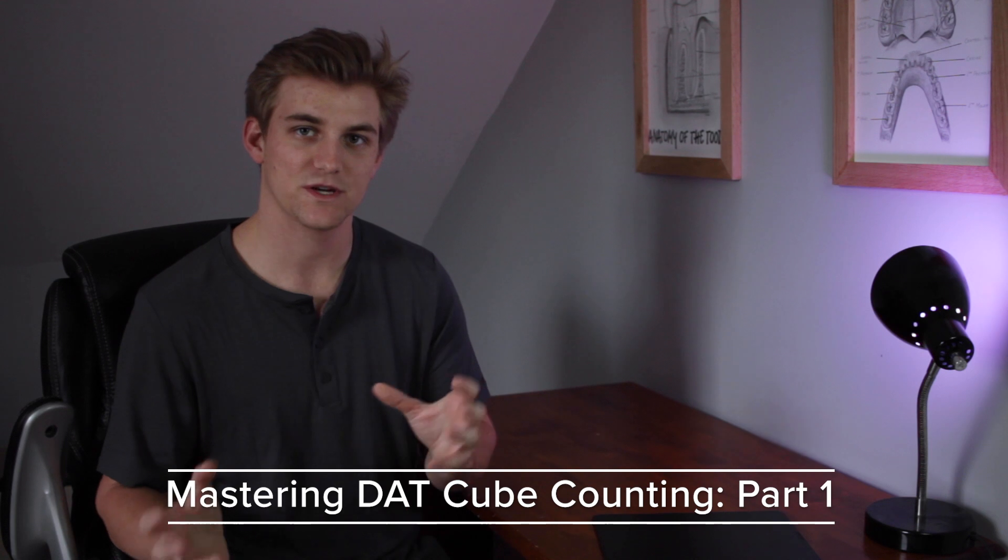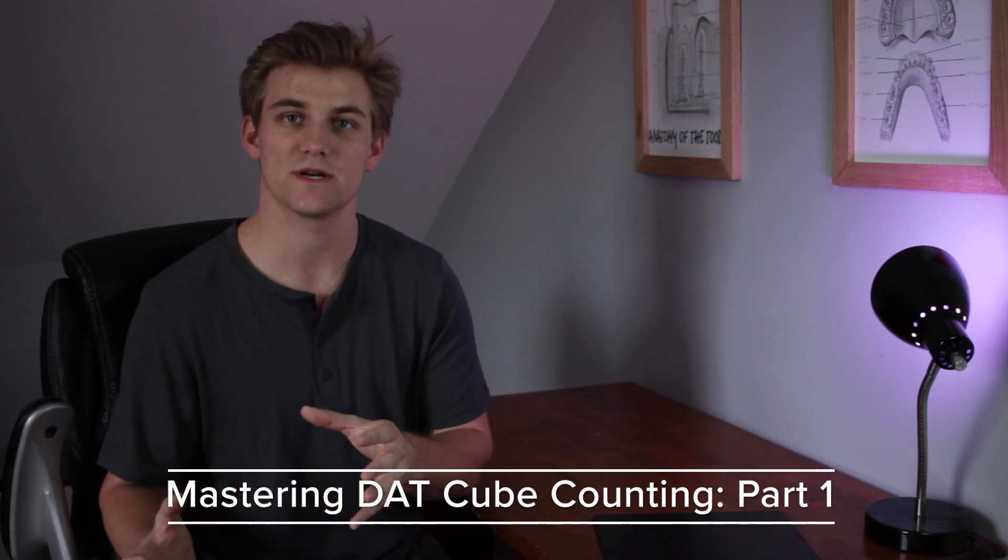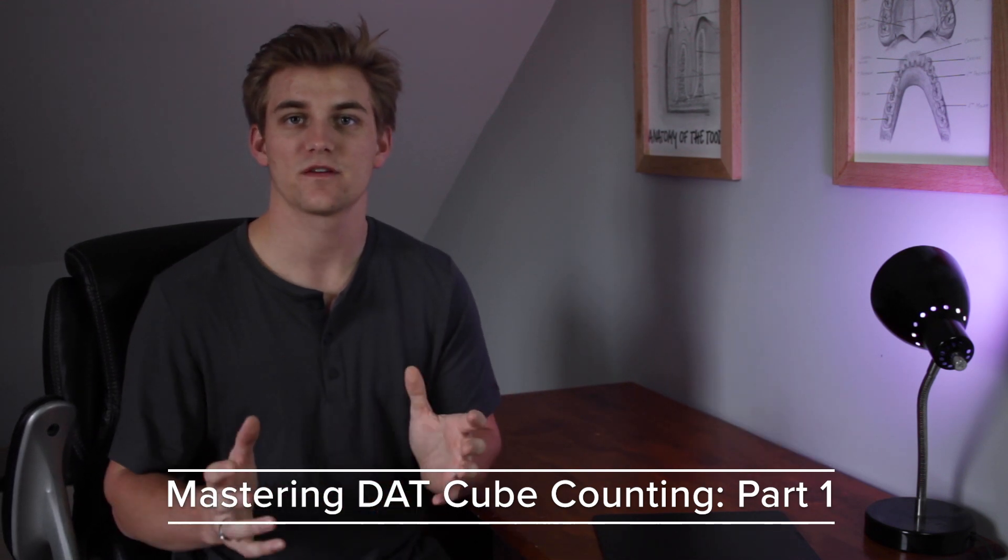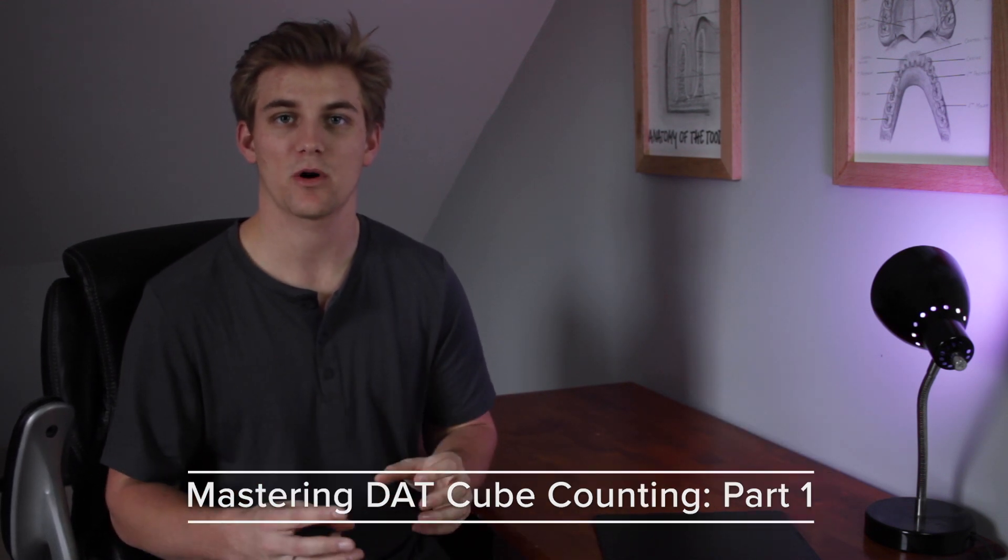Welcome to a new series. This is something totally new for me. This will be a tutorial on something that's very important and that is a section of the DAT cube counting which is in the perceptual ability section. And this is going to be part one of this three-part series.